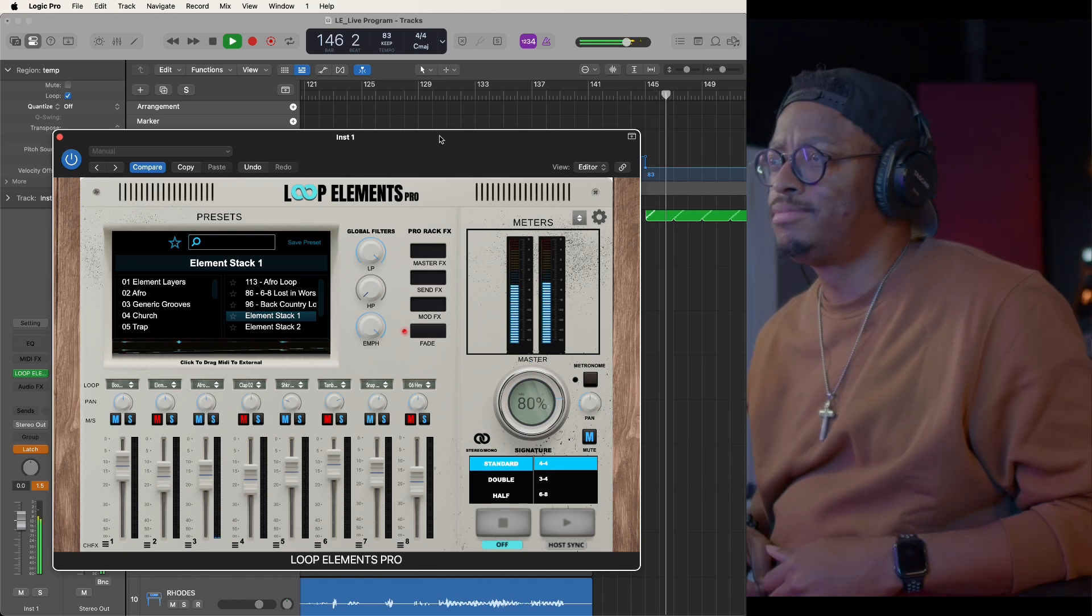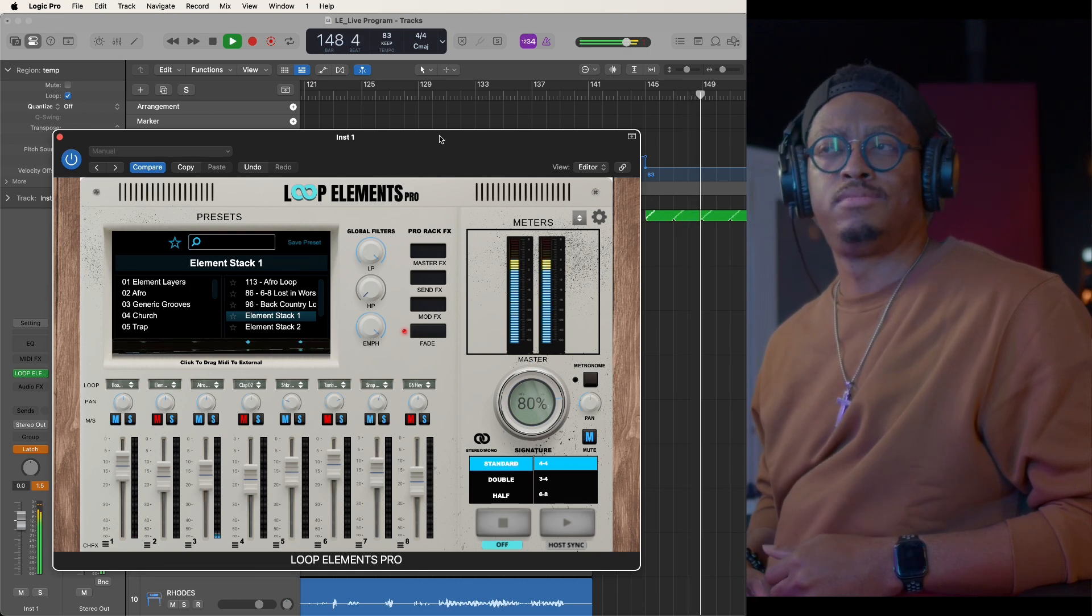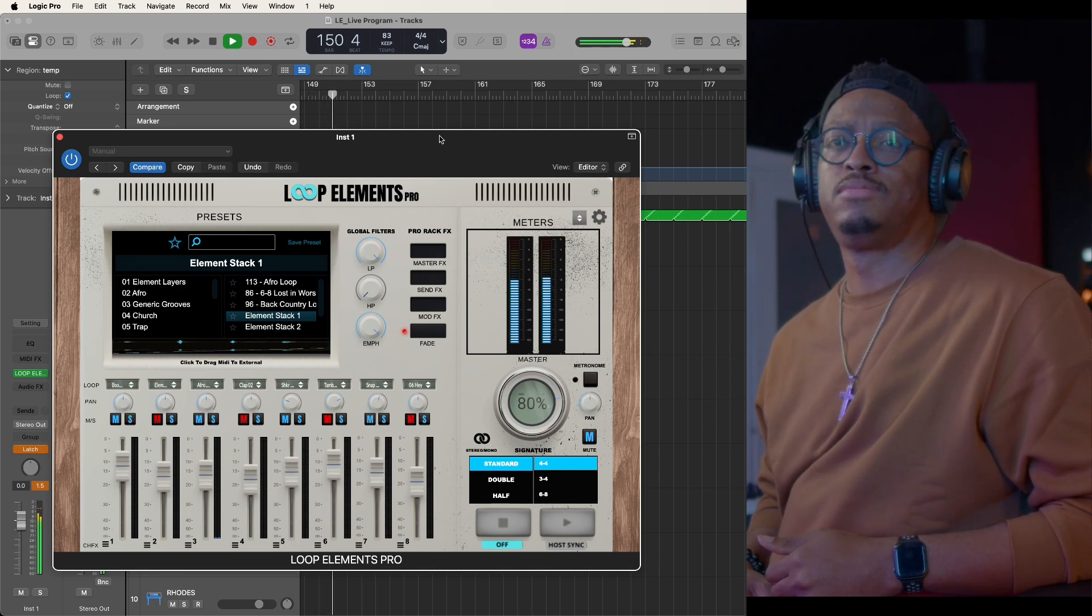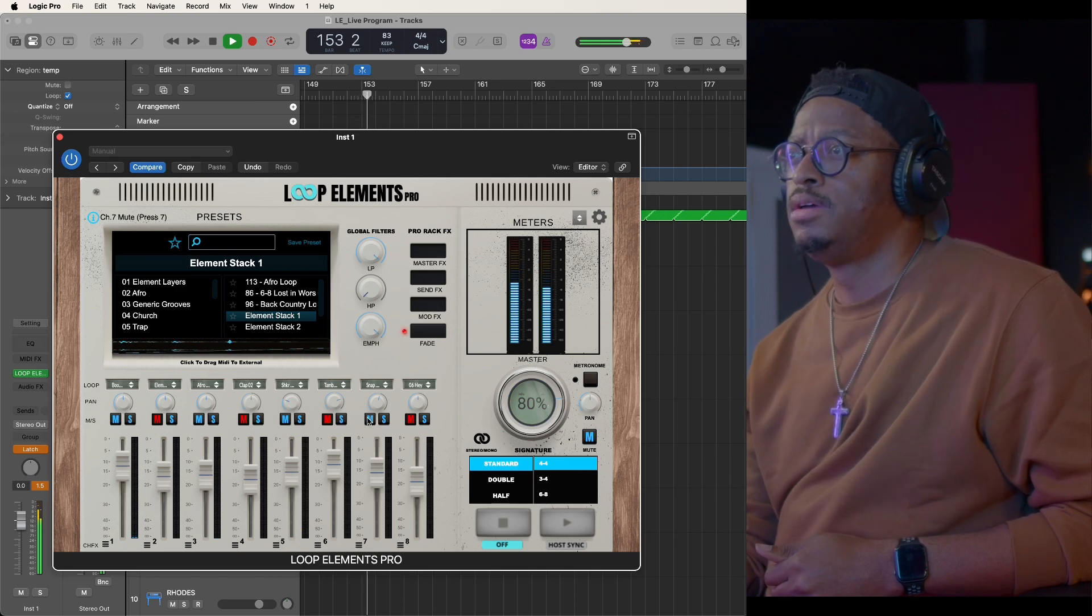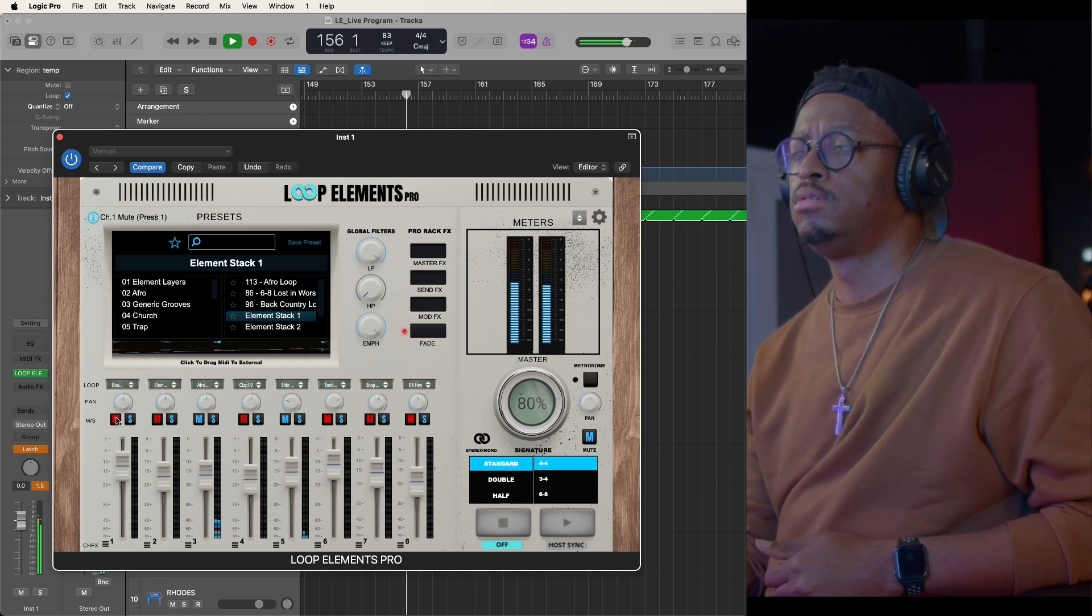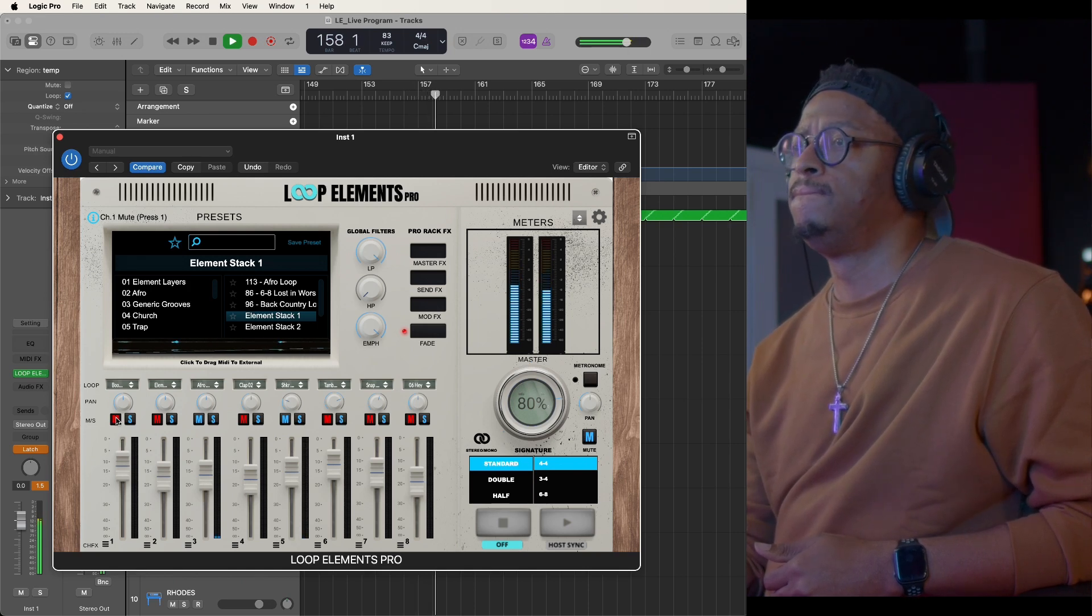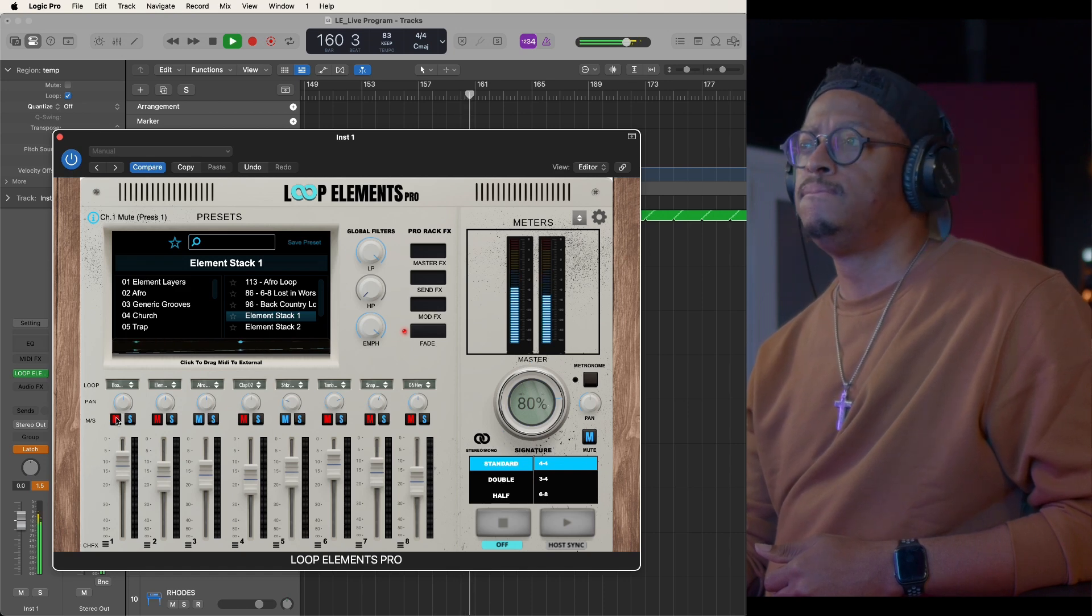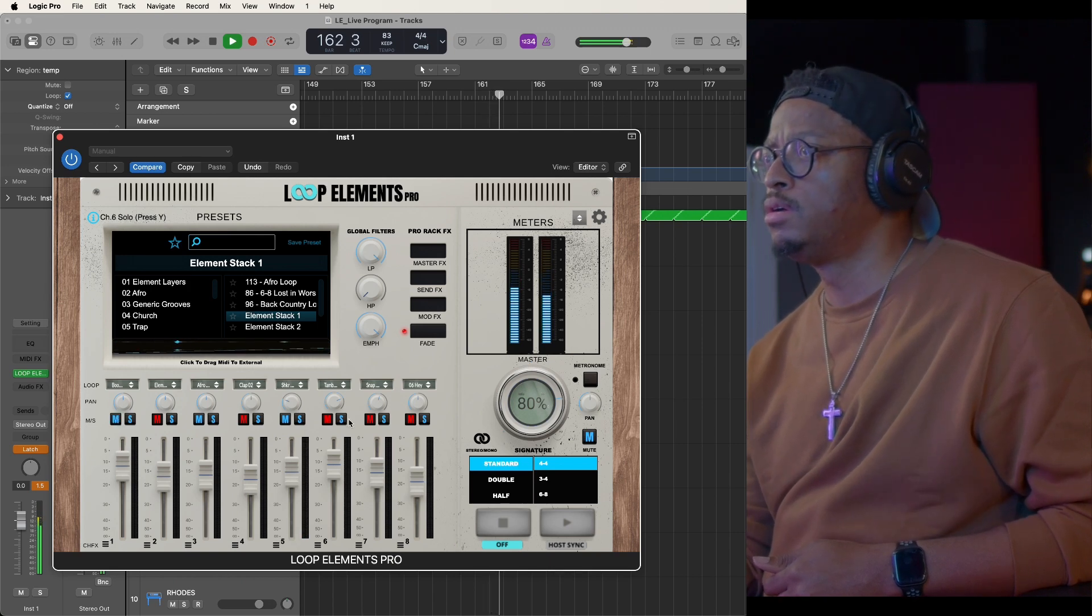Intro, two, three, four. Then maybe I want to do something like this for the verse. Intro, two, three, four. Boom. Unmute. Boom.